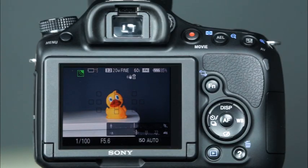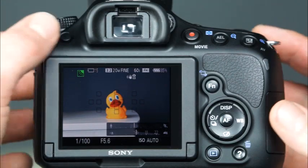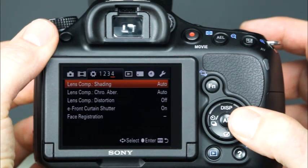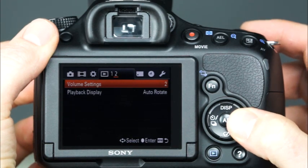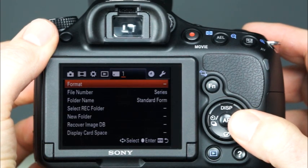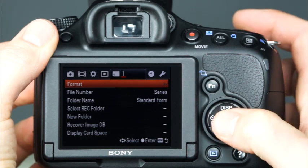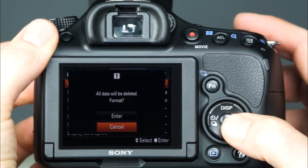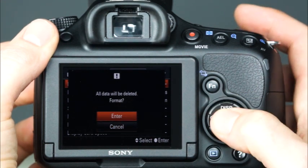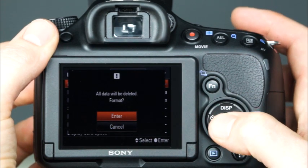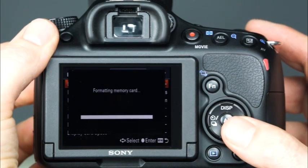To format a memory card, press the menu button. Then use the control button to scroll to the memory card tool menu. The first menu item is format. Press the center control button, also the AF button, to select it. The camera will prompt you with a warning. Select enter and the memory card will be formatted.